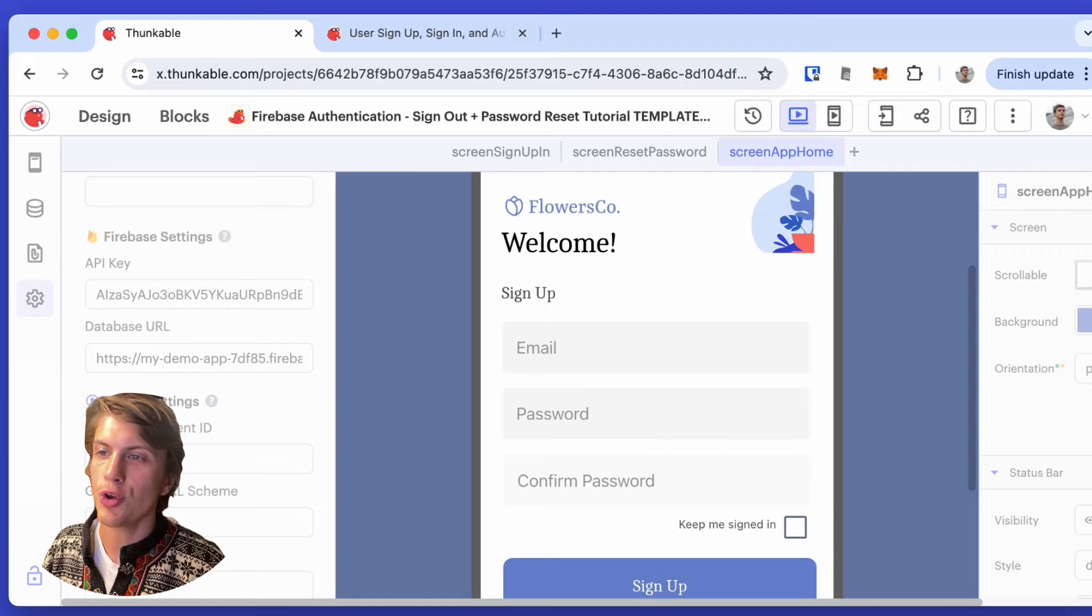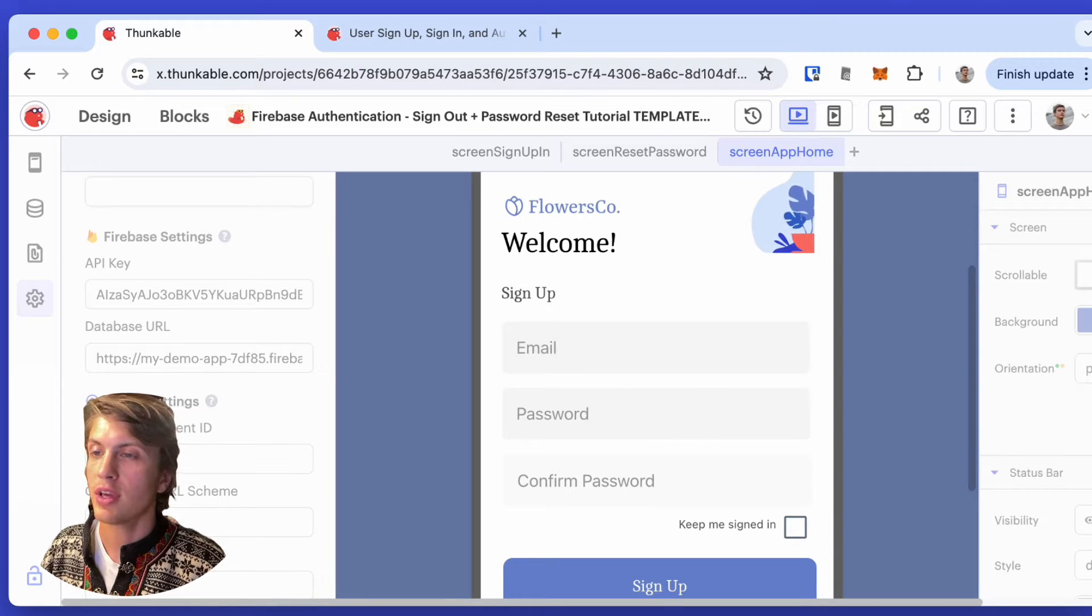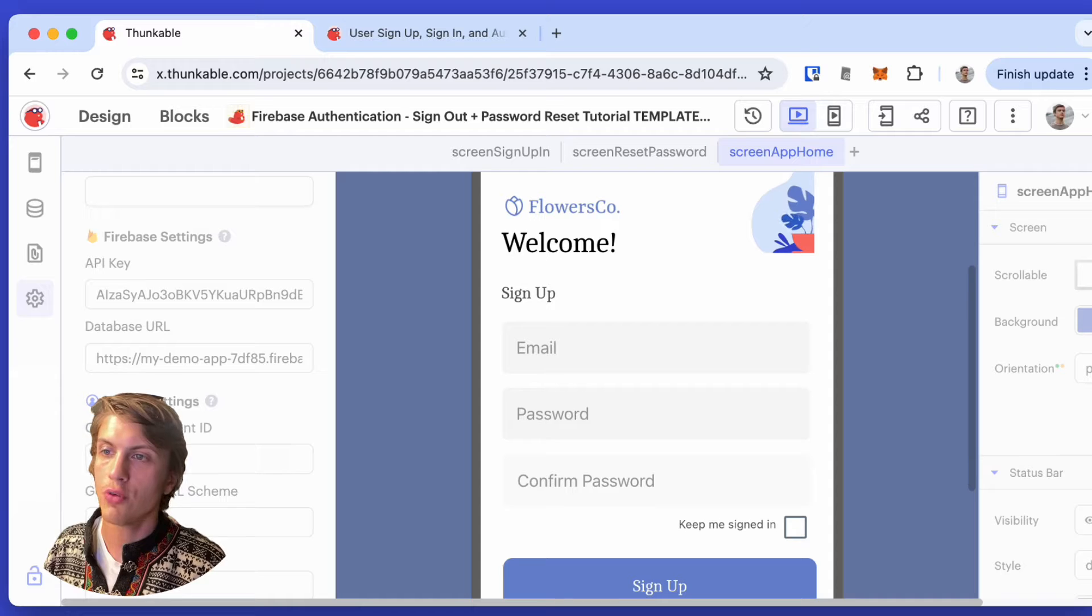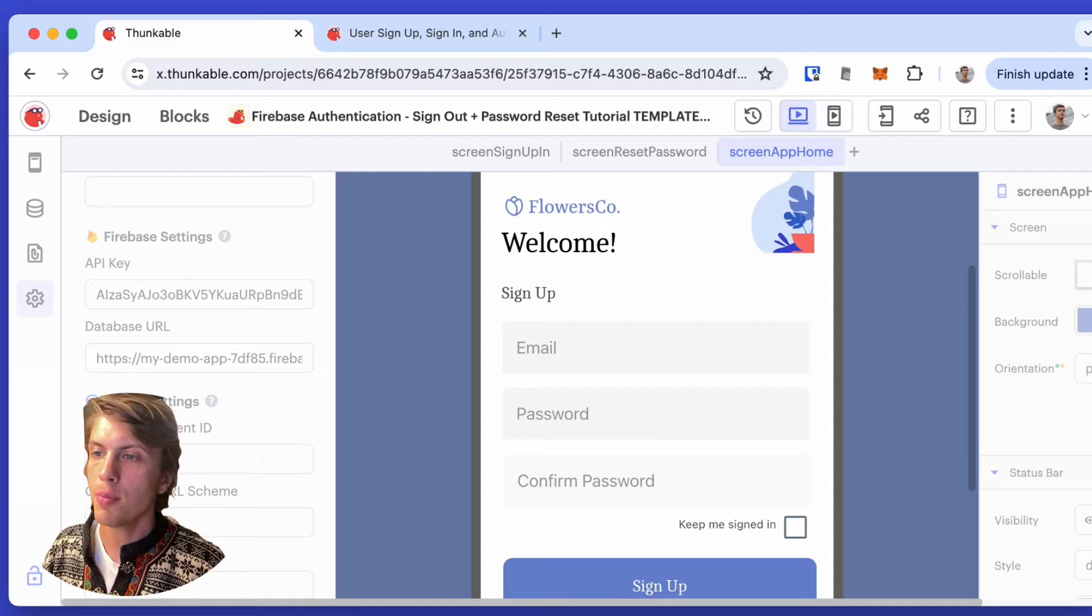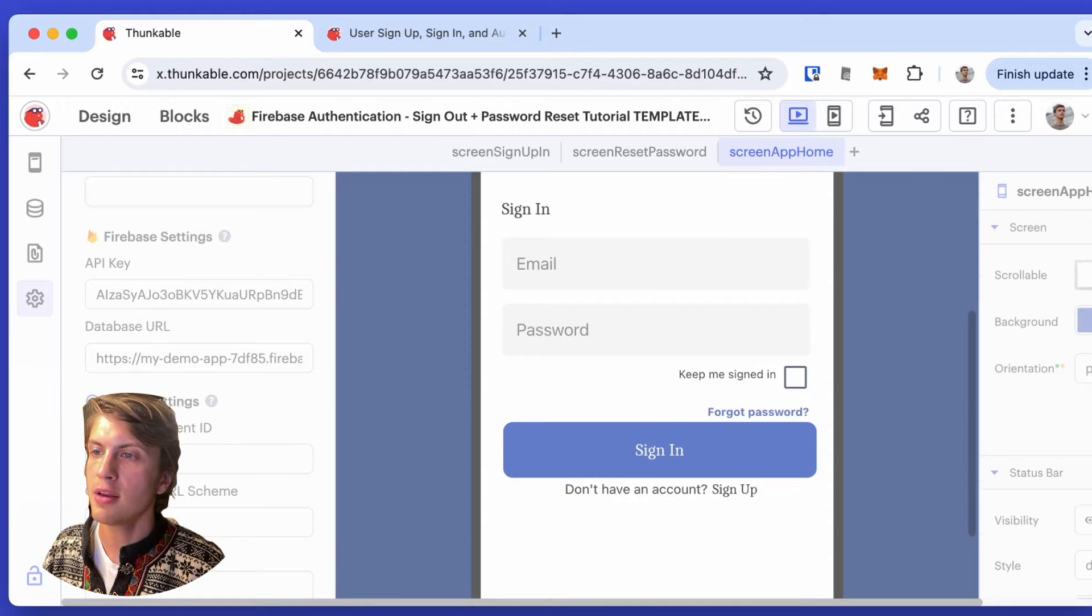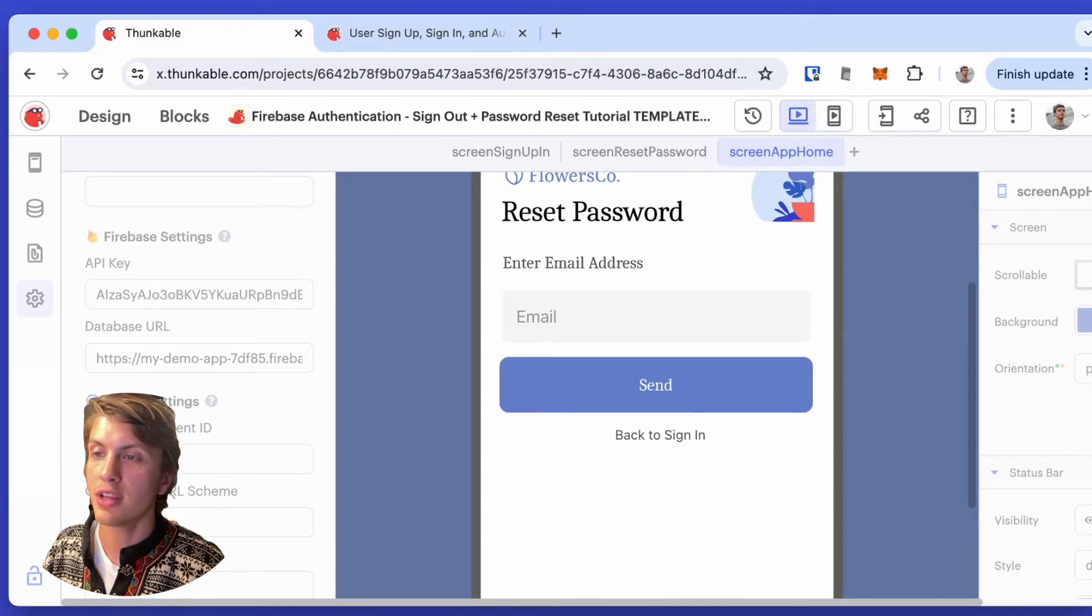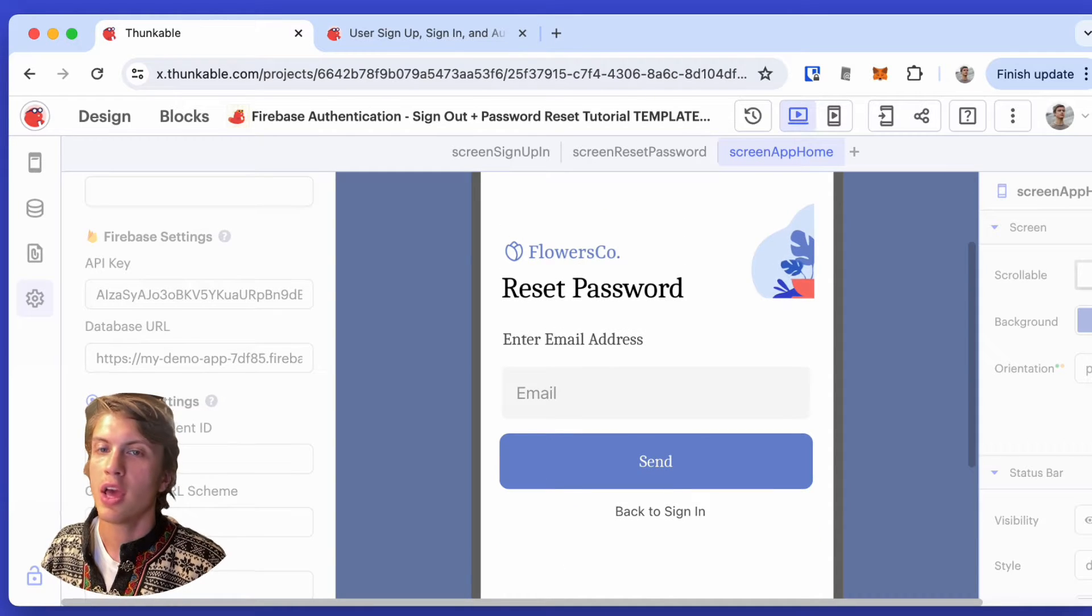Hi, today I'm going to show you how you can make mobile apps in just a few minutes where users can sign up, sign in, or reset their password.